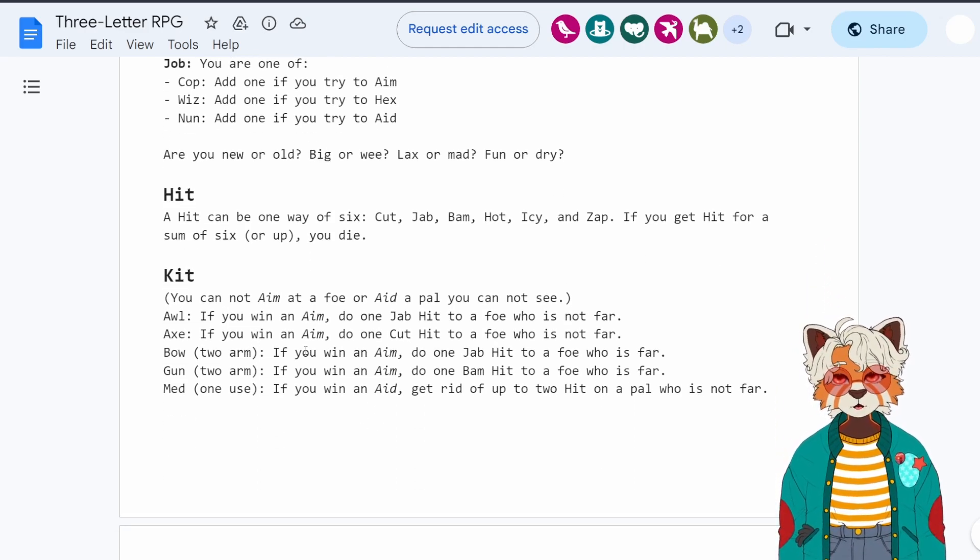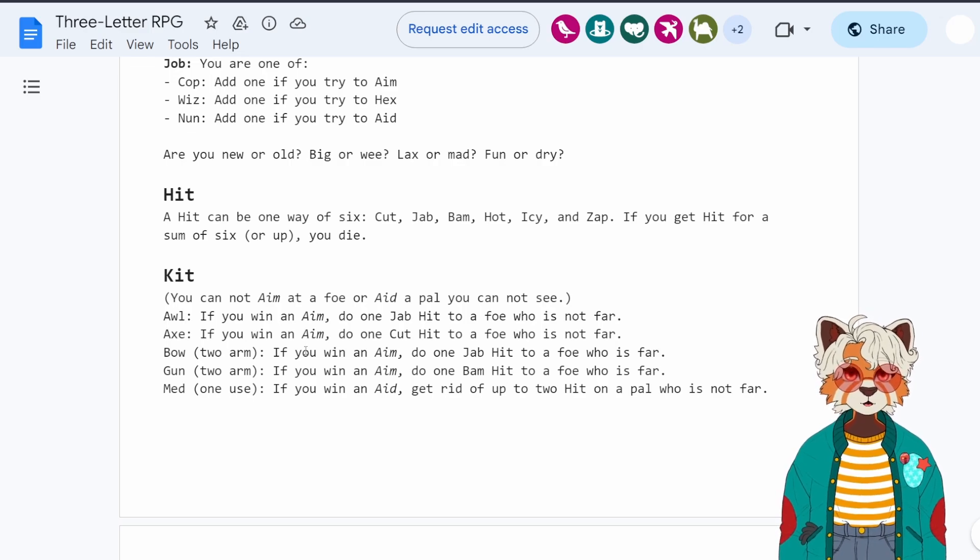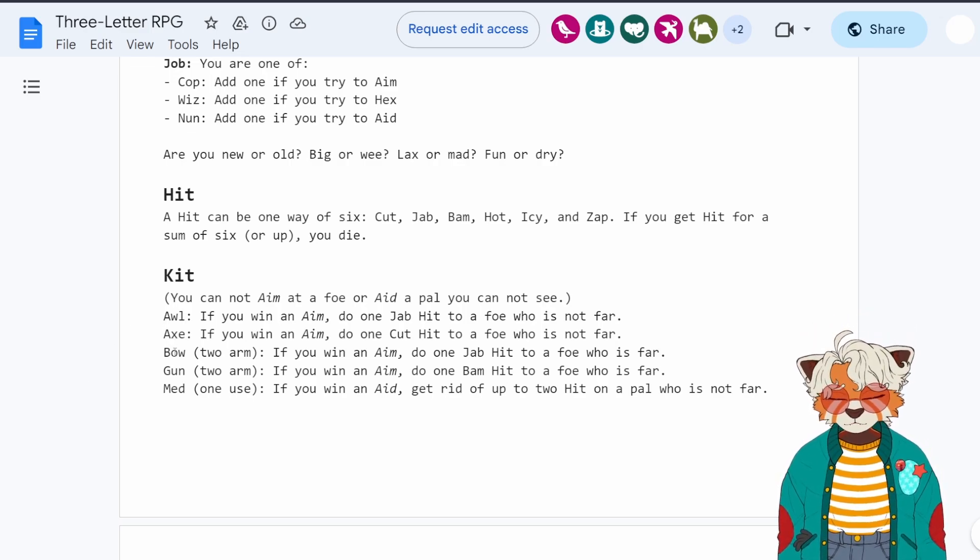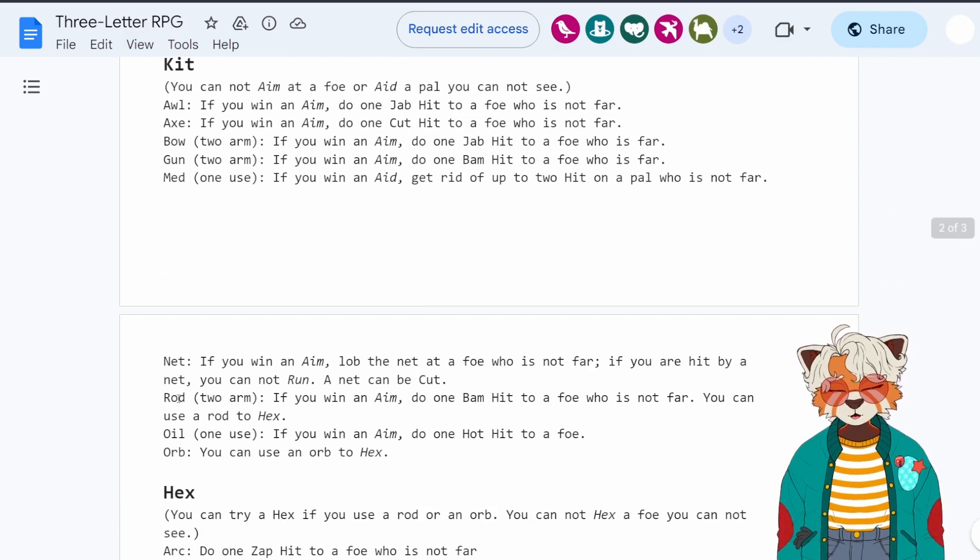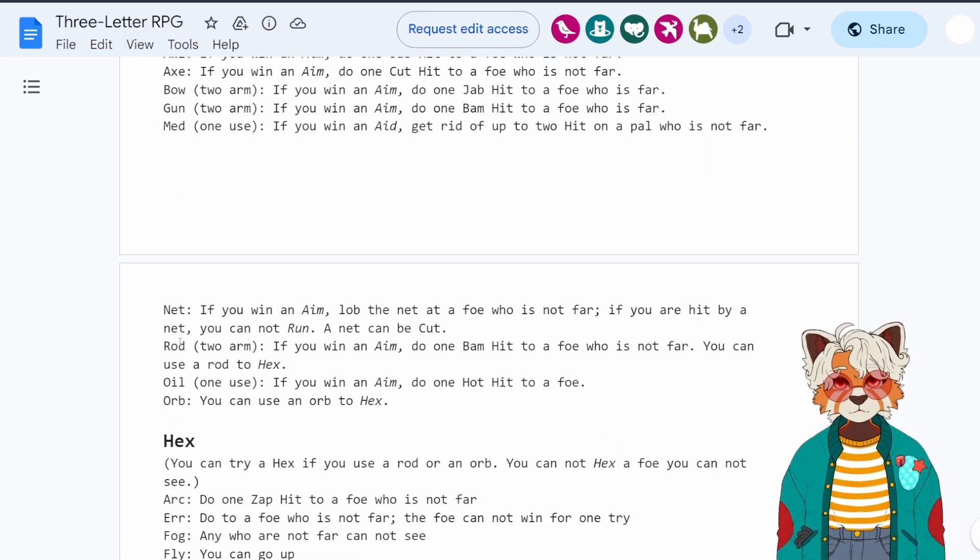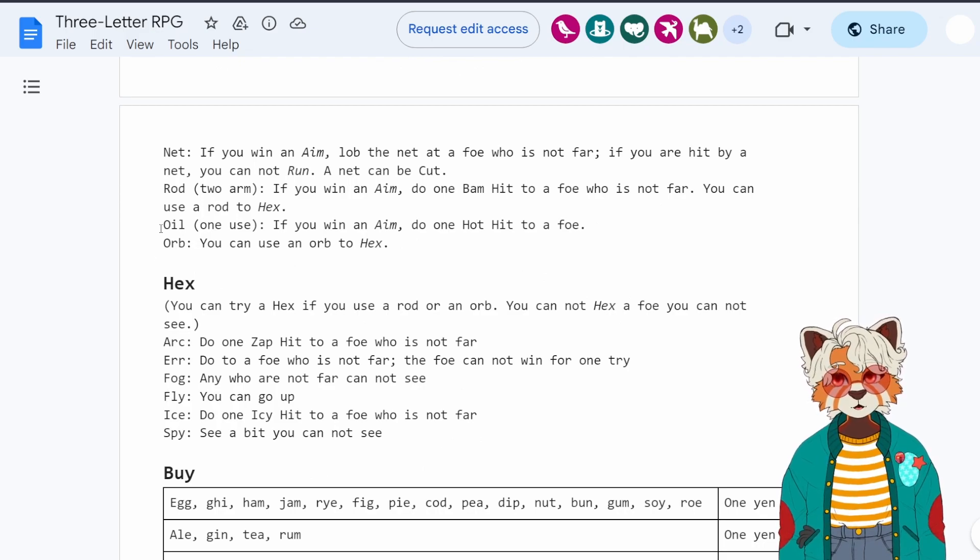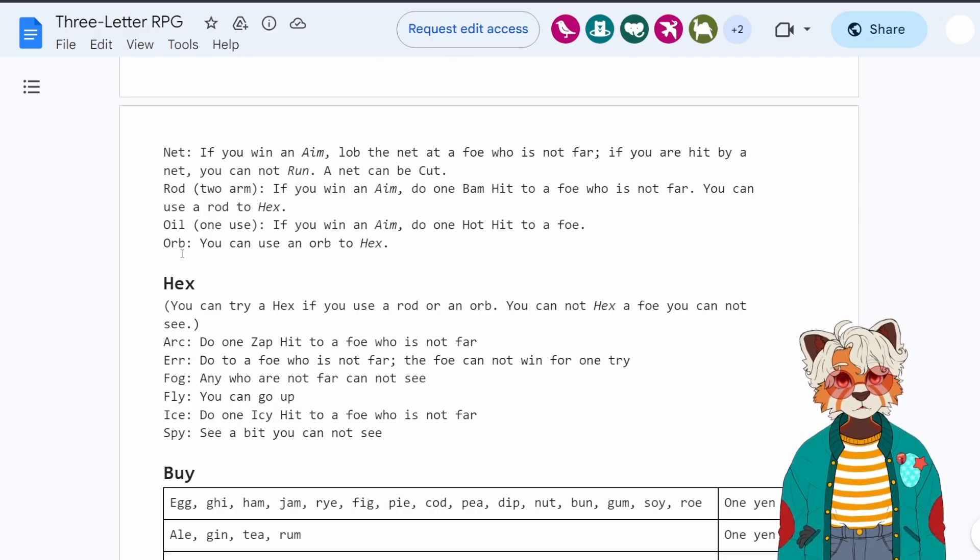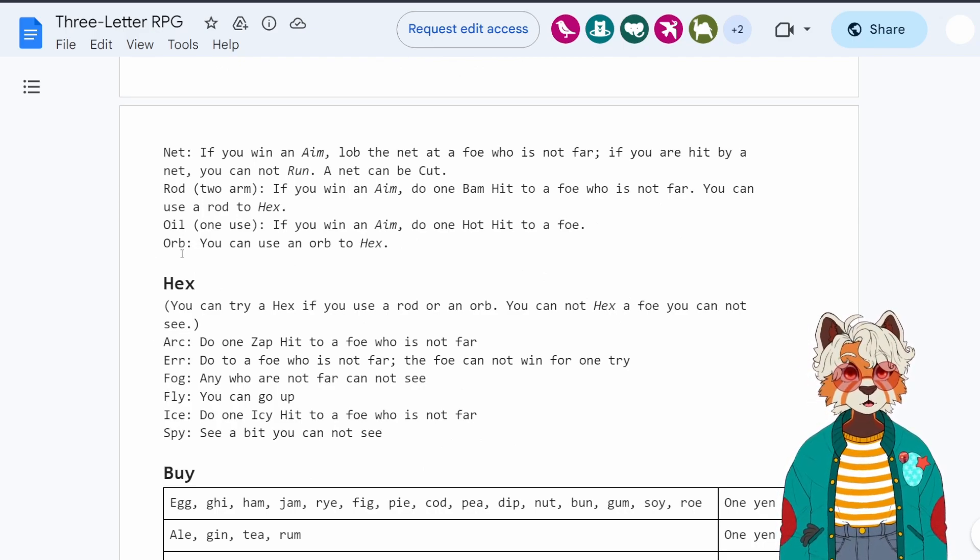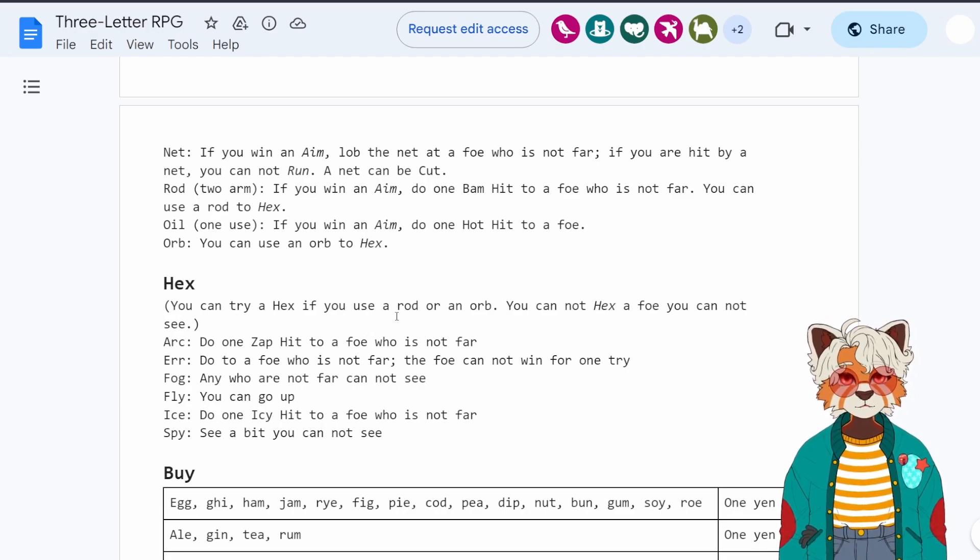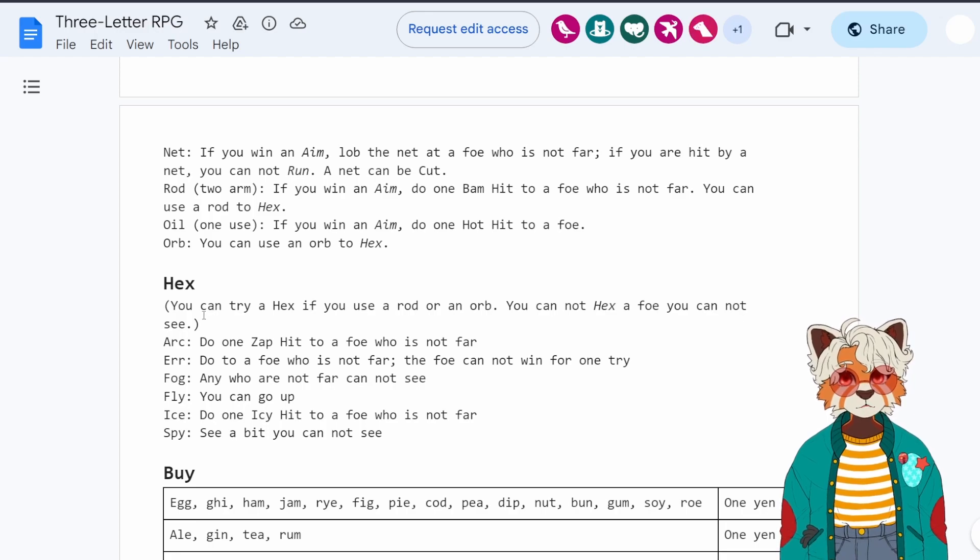And we have some sample weapons here. So awls, axes, bow, gun, med, net, rod, foil, and orb. And if you have an orb, or you have a rod, you can hex. So you can try a hex if you use a rod or an orb. You cannot hex a foe you cannot see.